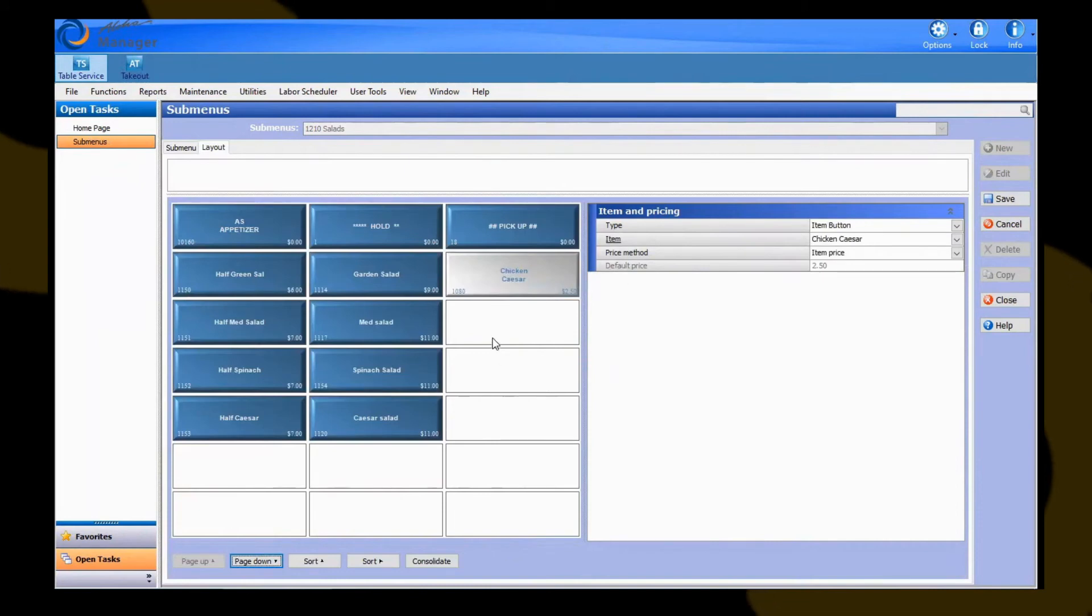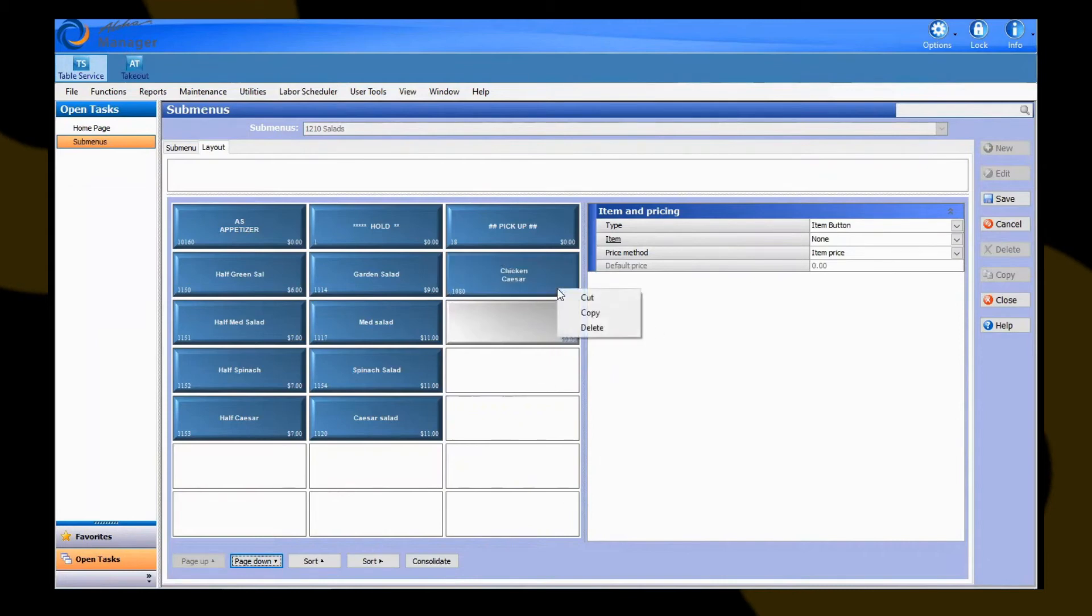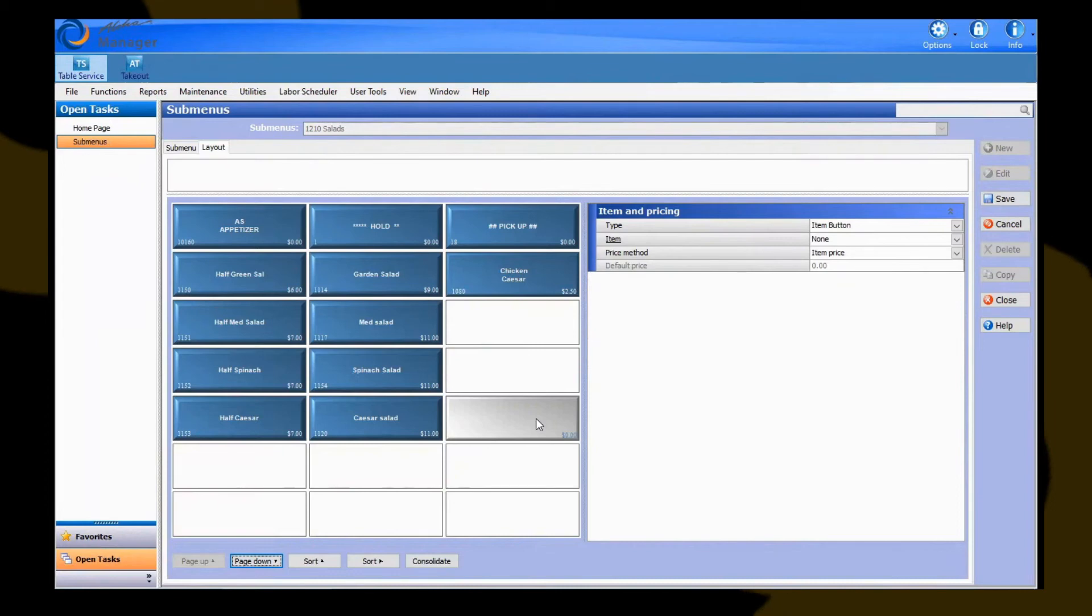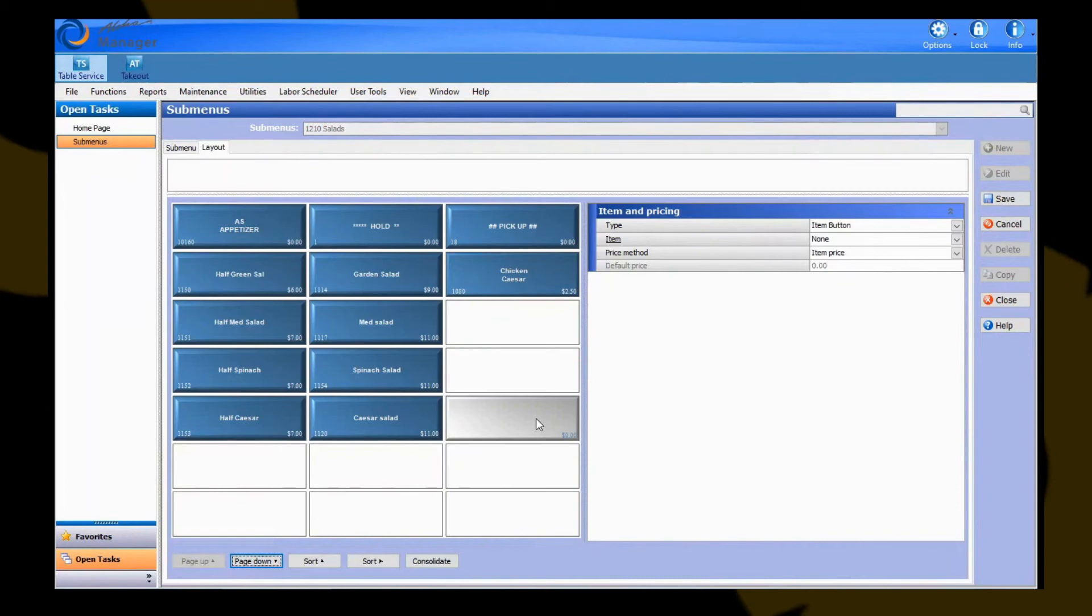Also, if you need to delete an item, or a button per se, you can just right click on a button and hit cut or delete, and that will delete that physical item from the submenu. Now, be reminded that since you're deleting the actual item from the submenu, that button will no longer show up on the front of house terminals, so the staff will not be able to ring that item in again. The item still resides in your database as item maintenance and is still using up a number. It's just the button has been taken off the submenu, so staff can't ring it in anymore.